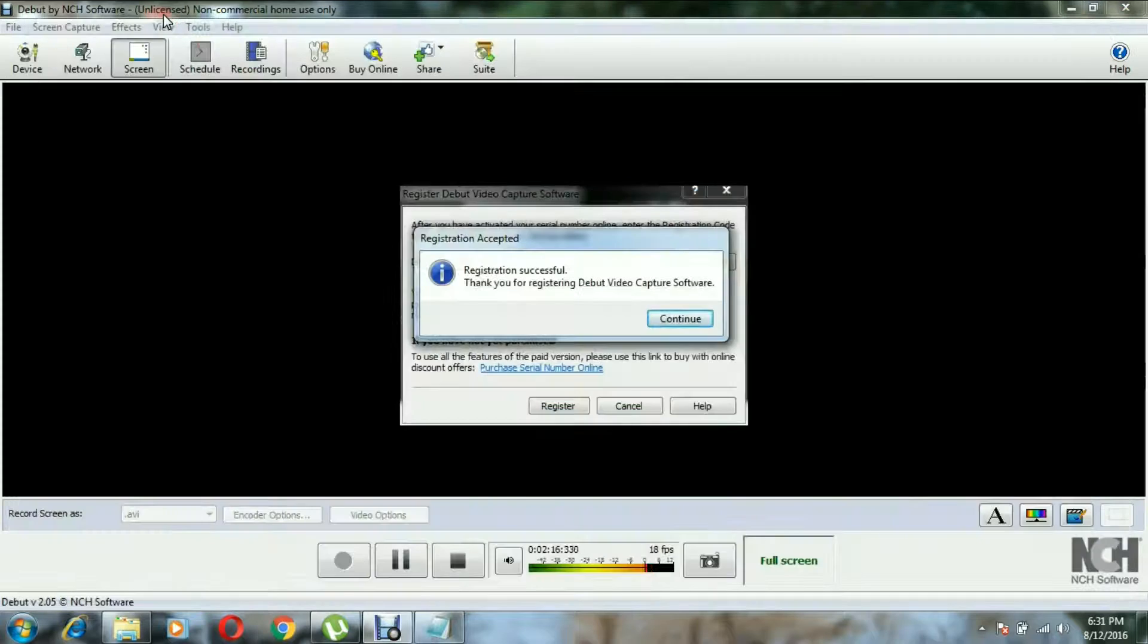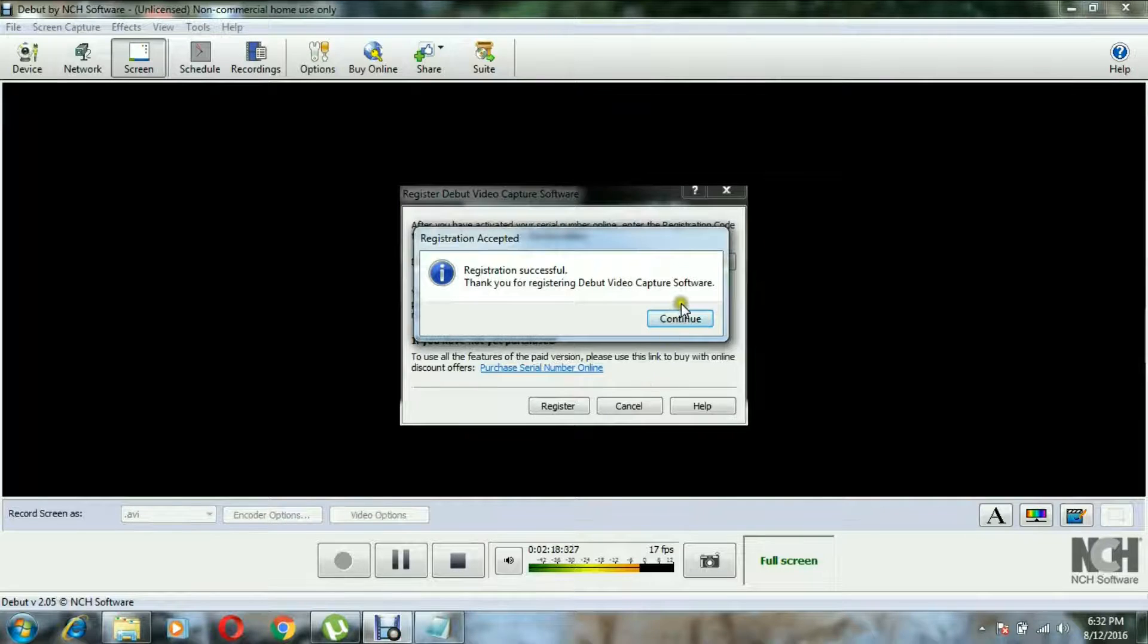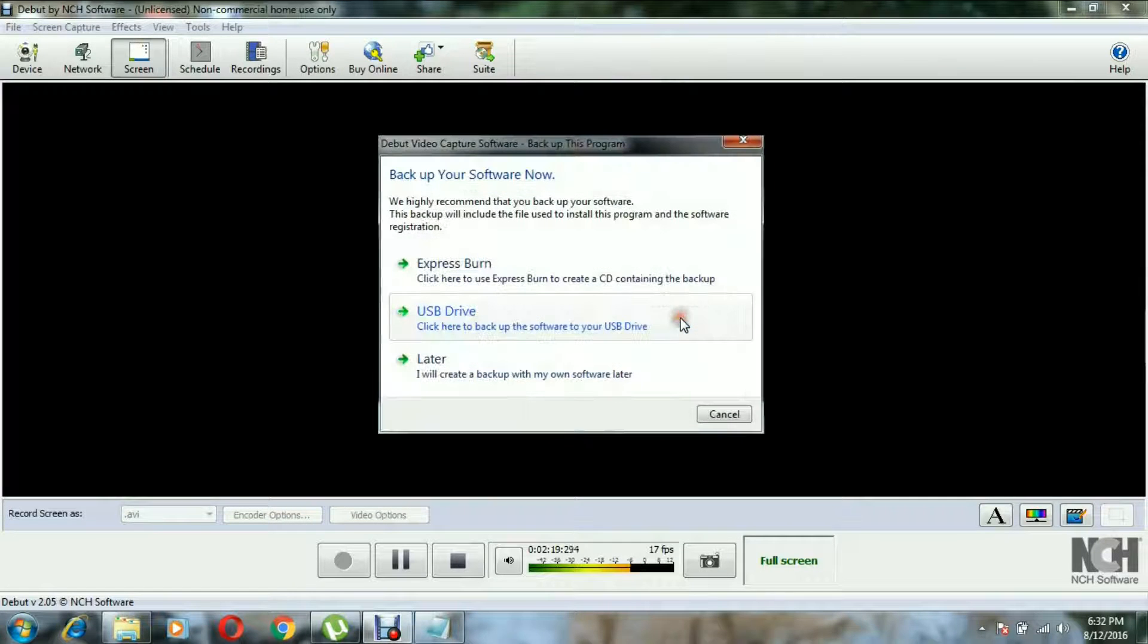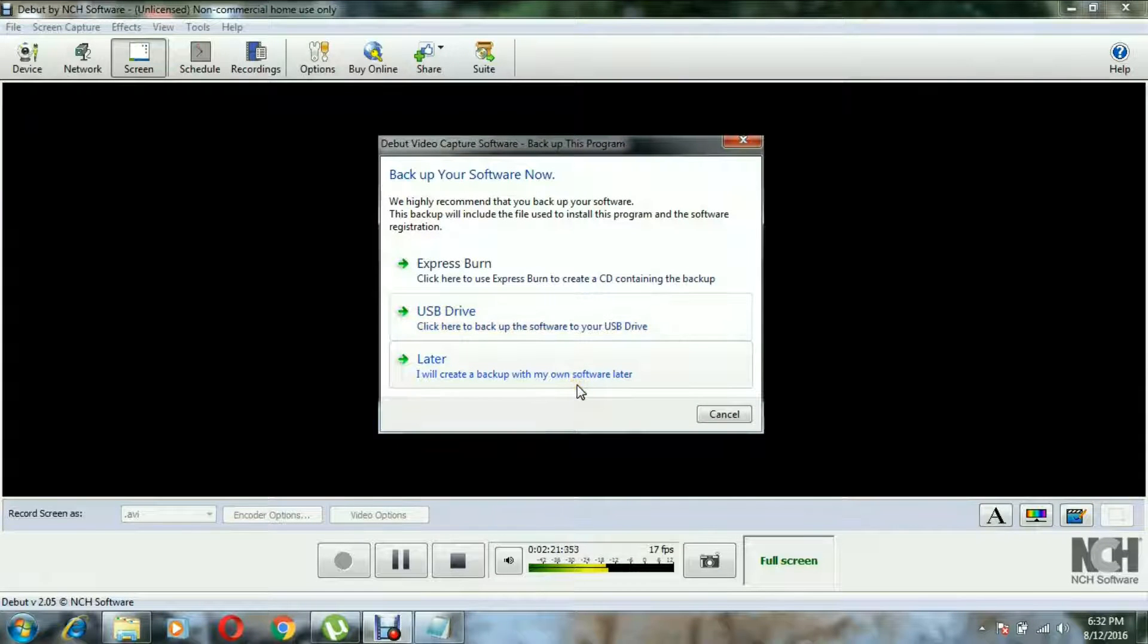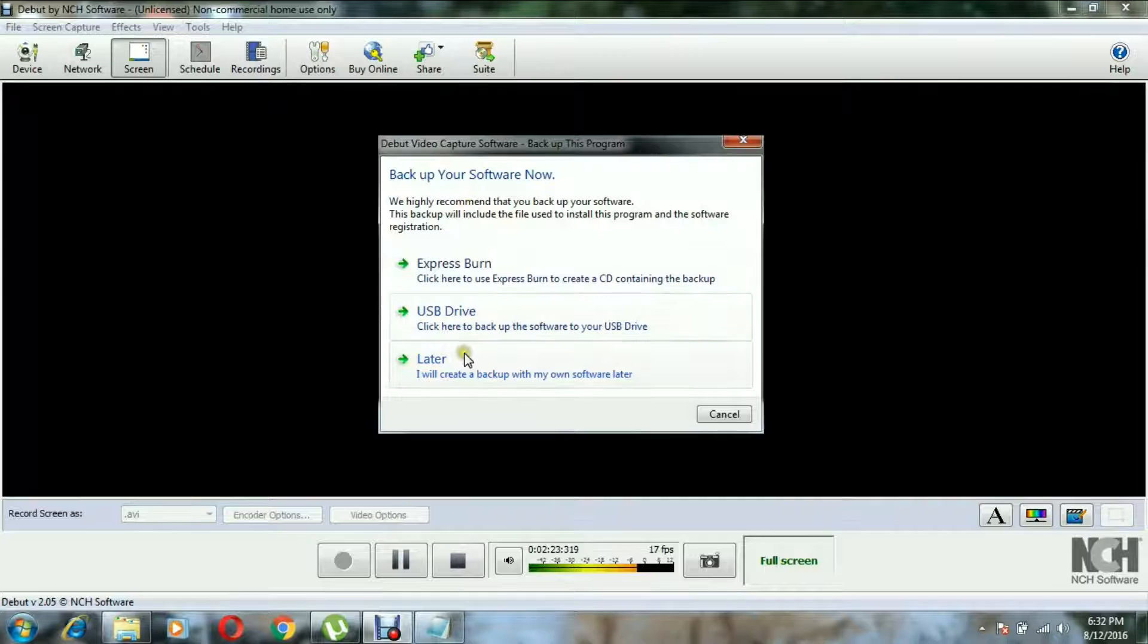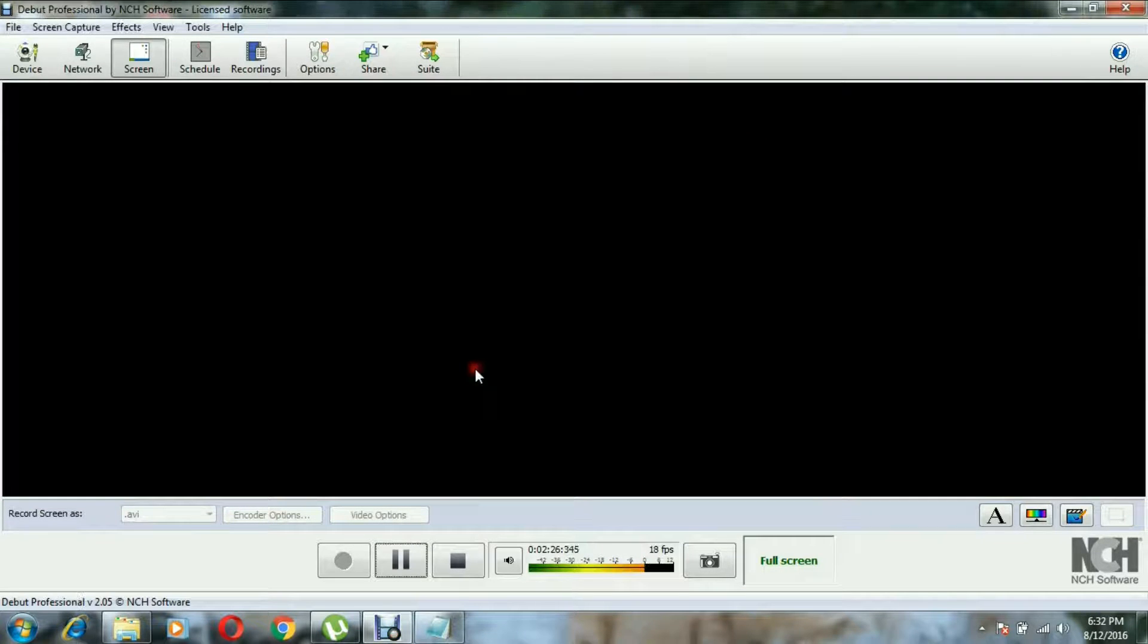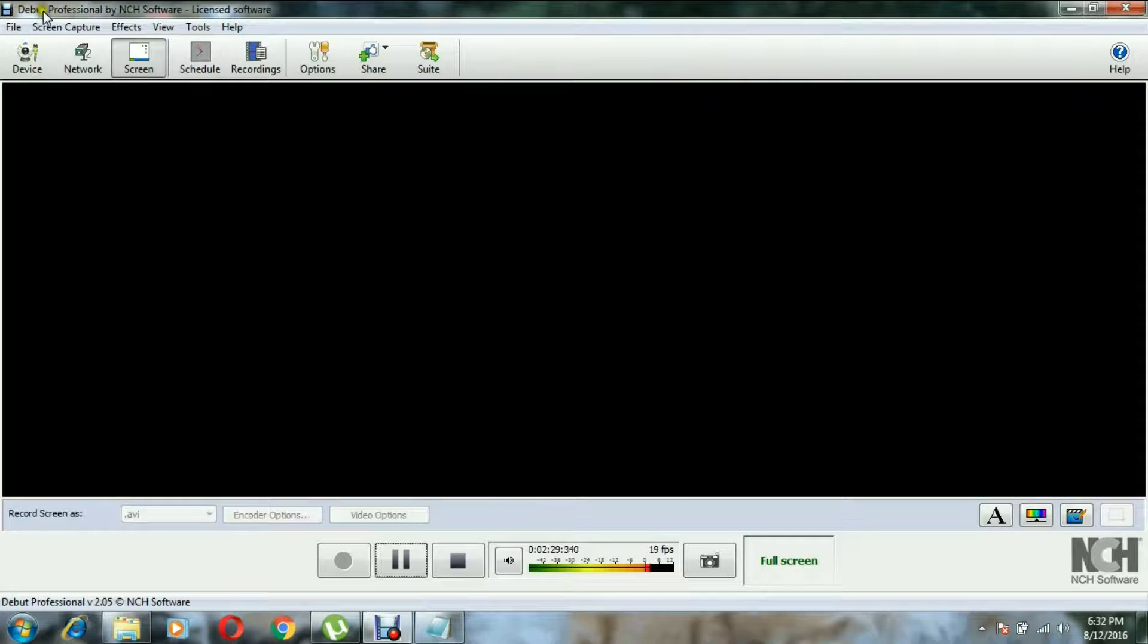You can select any one of this. I have selected 'later'. And so you can see it here: Debut Professional by NCH software is licensed software. So you've cracked this. This is a pretty easy and ordinary thing to do.